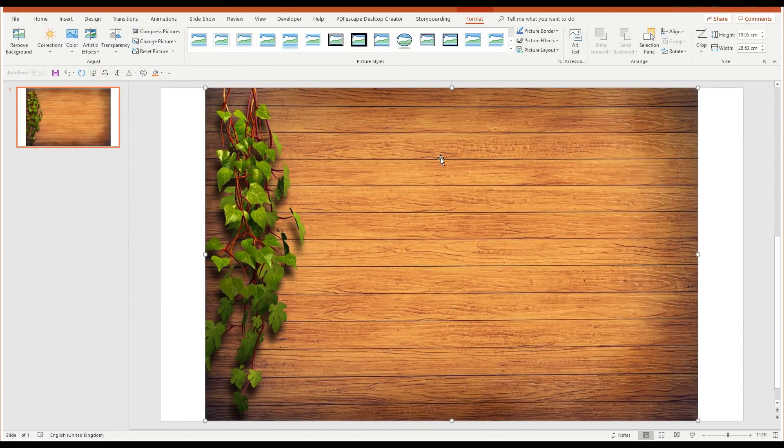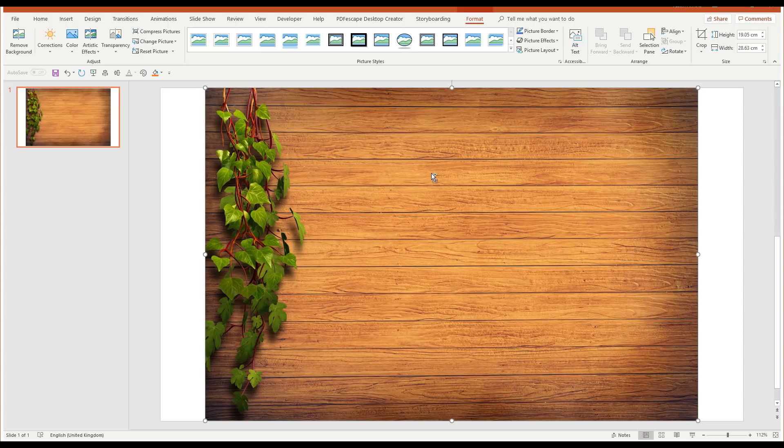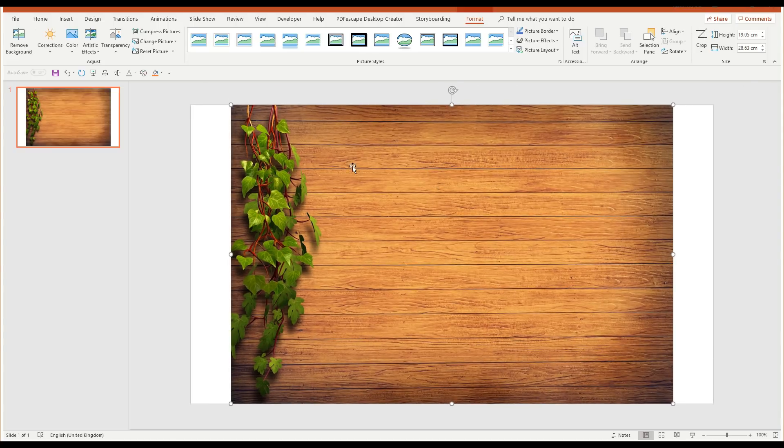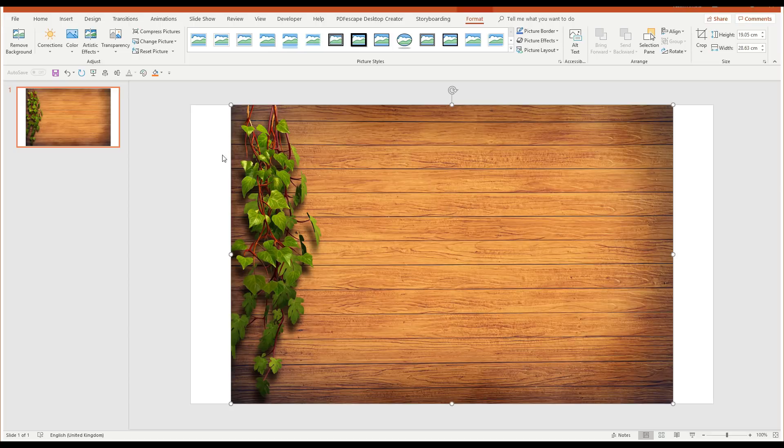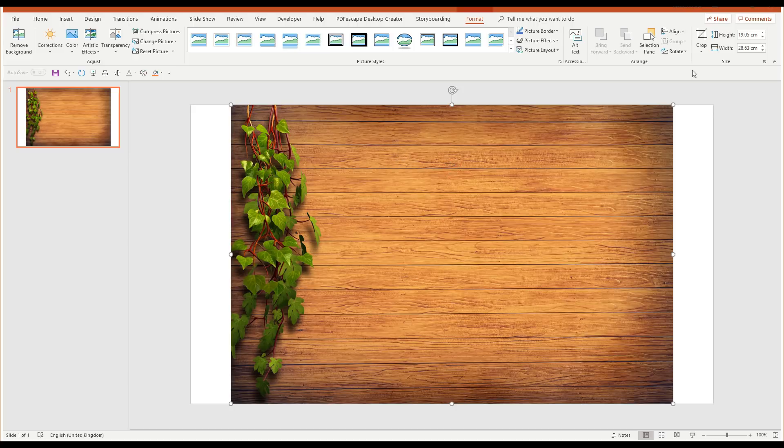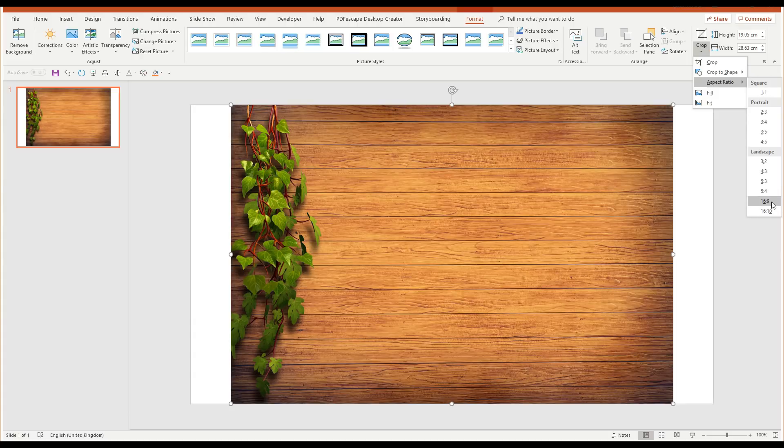So now that I've got my picture, we can see that it's not quite the right shape for this slide. I have my slide set to 16x9, so I need to crop this picture, first of all, to that same ratio. So I'm going to click on the picture and come up to crop, and choose aspect ratio, and then choose 16x9.